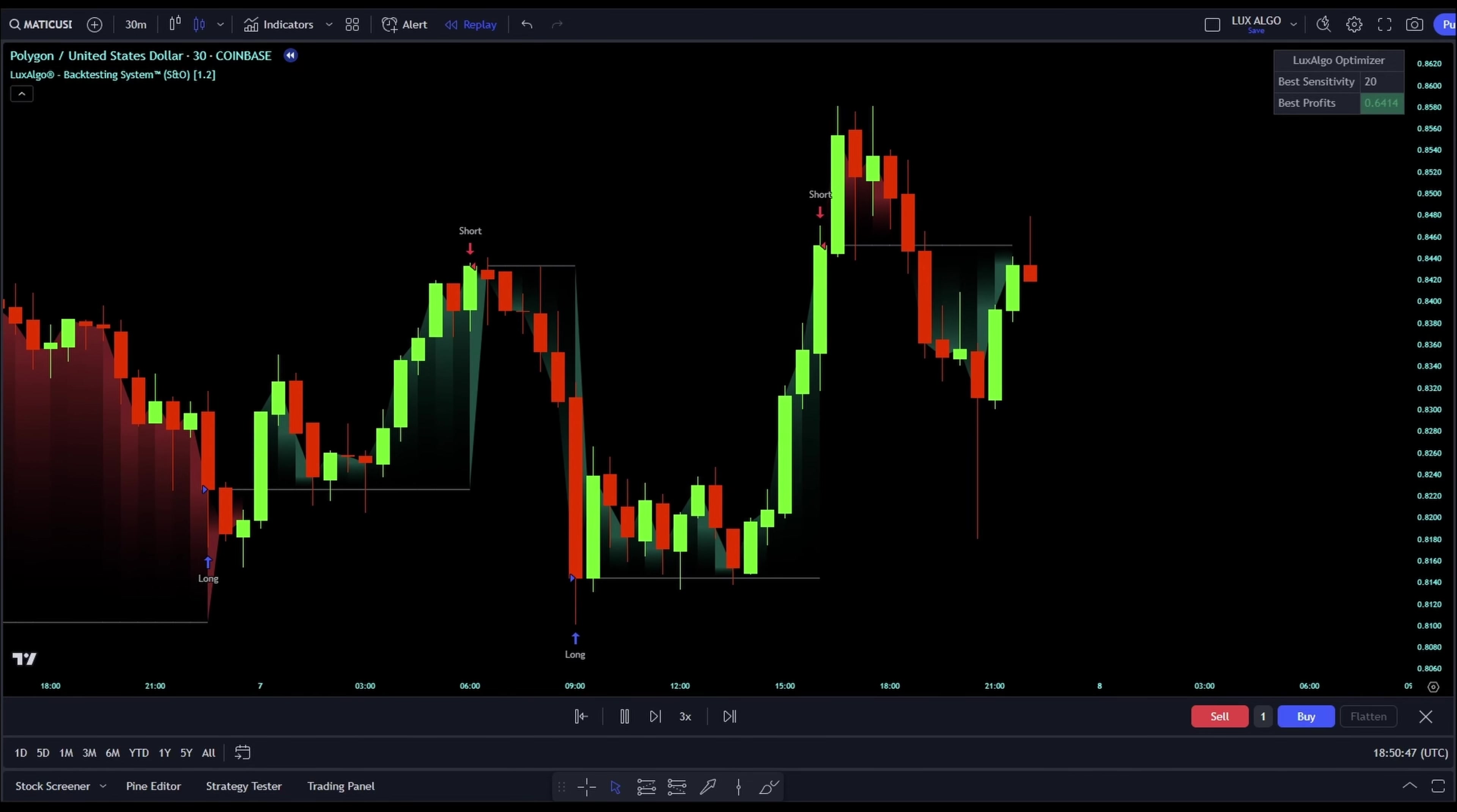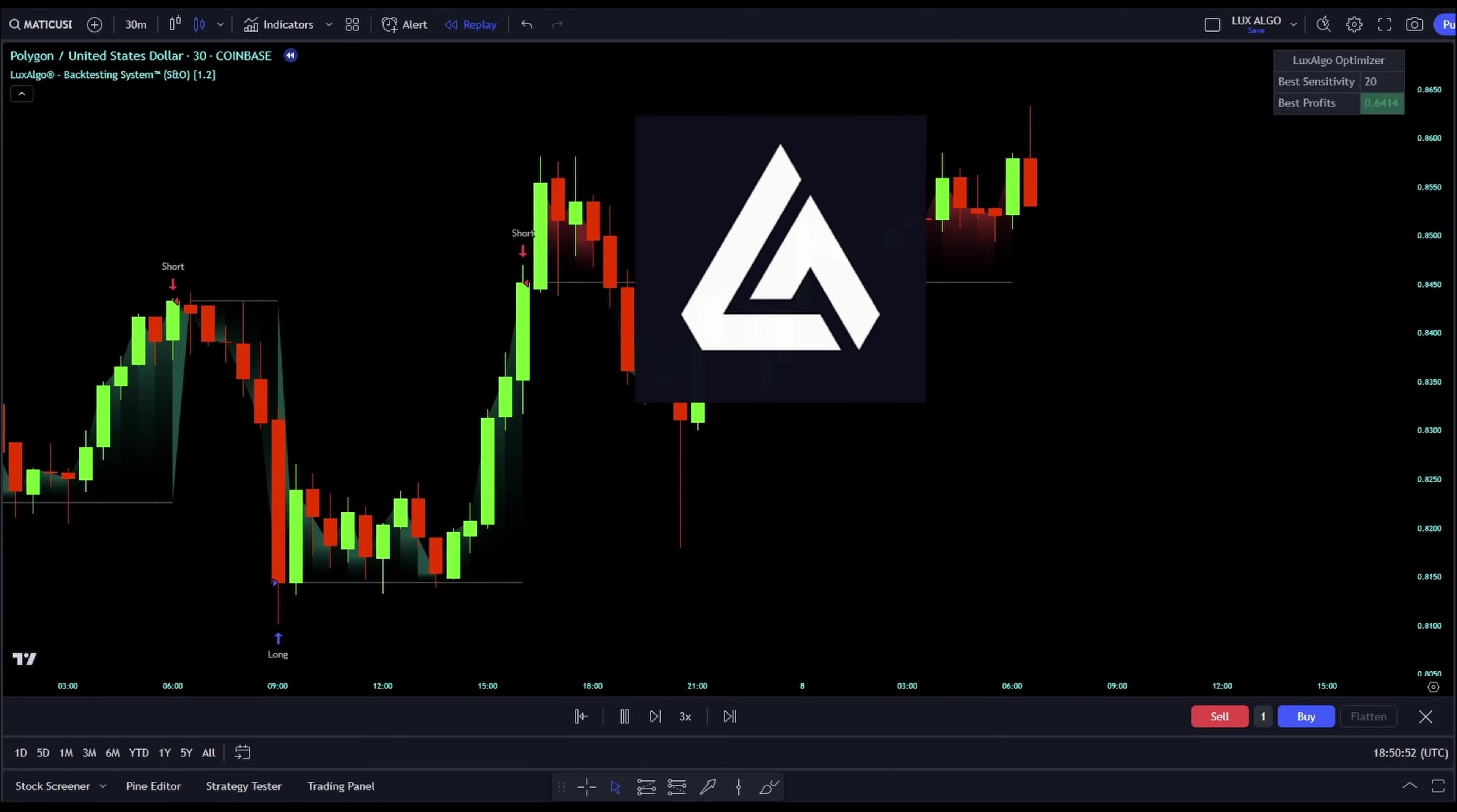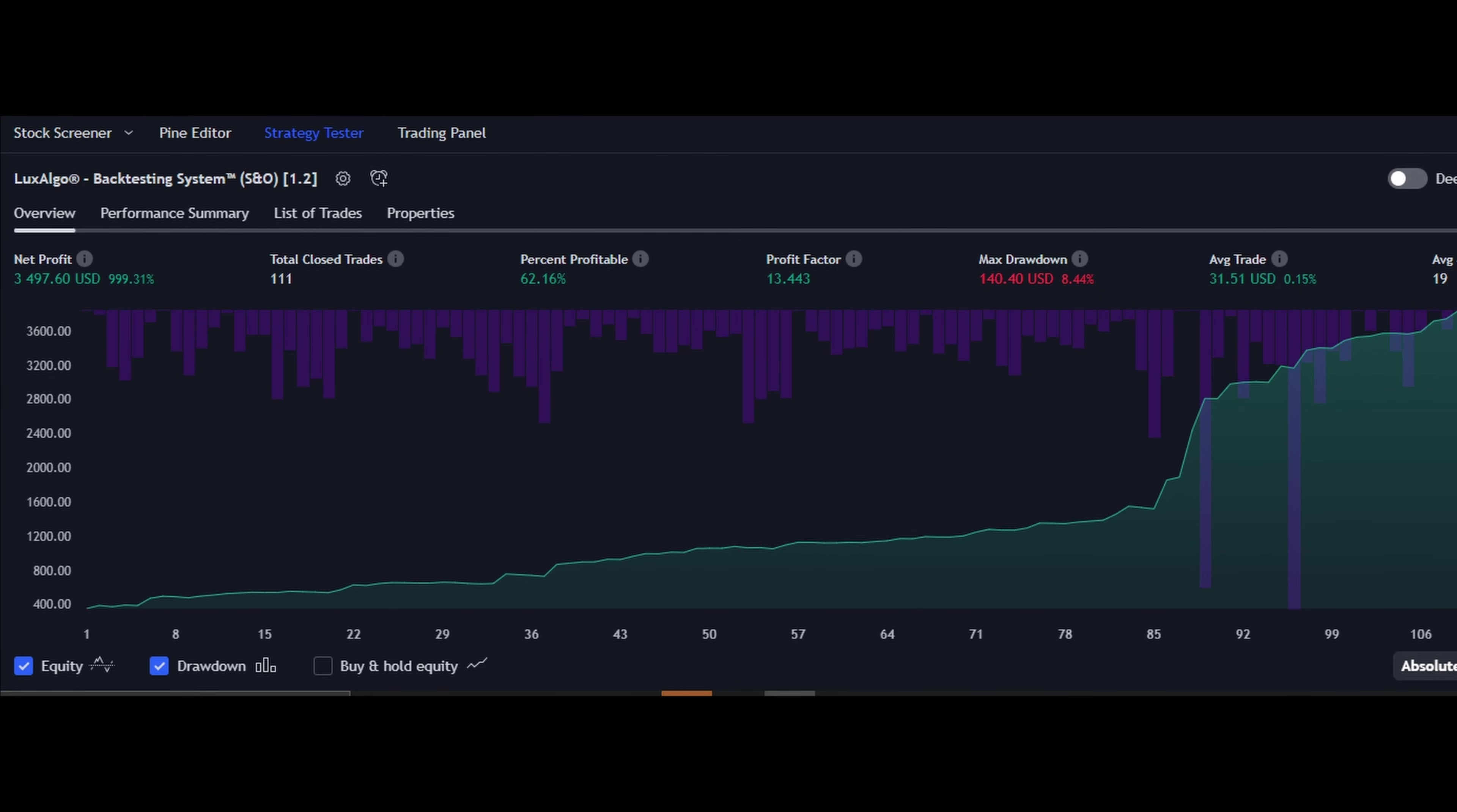In this video, we're going to jump into the thrilling world of trading like never before. We're taking a close look at the Luxe Algo Premium Backtesting System, renowned for its ability to churn out profitable strategies.